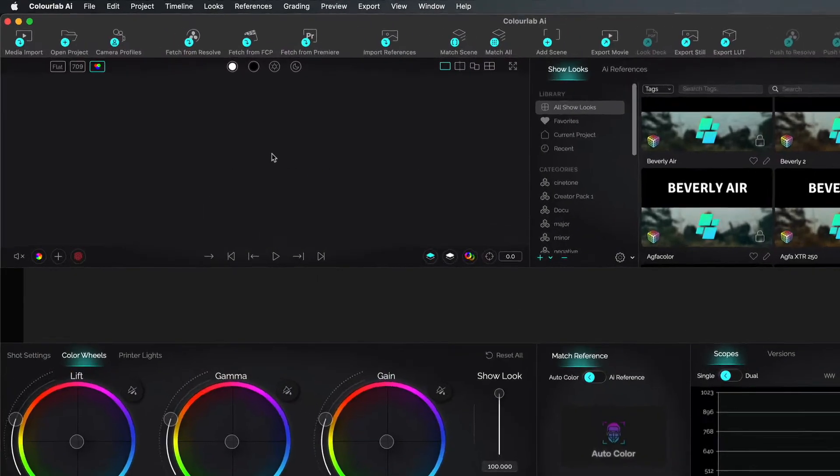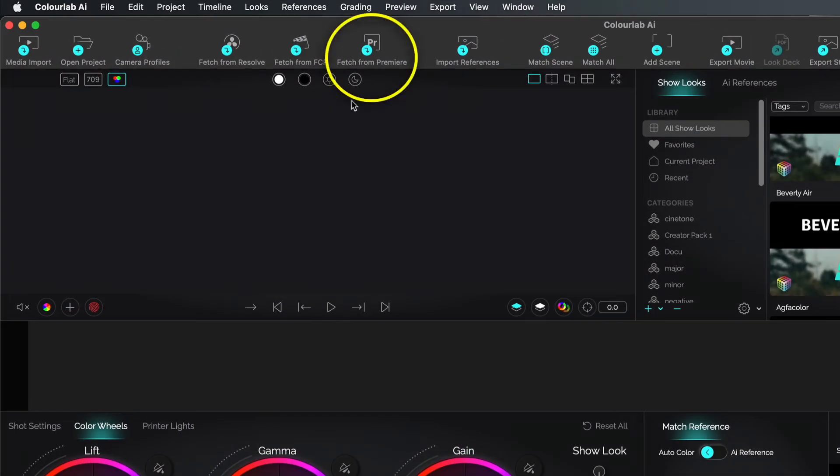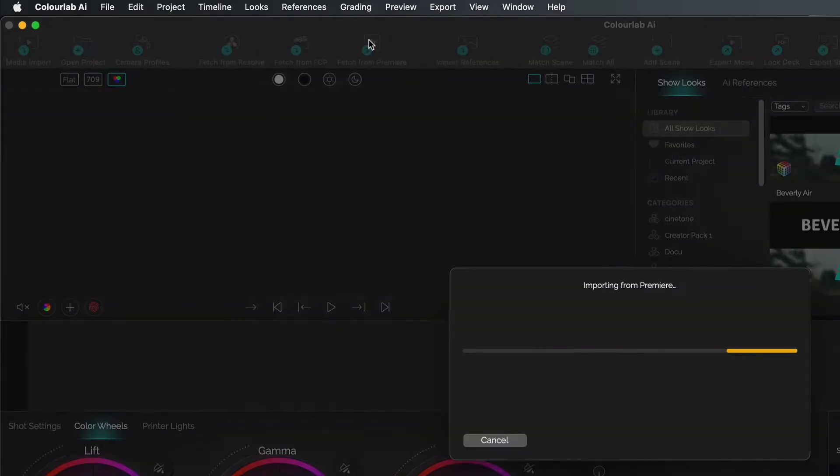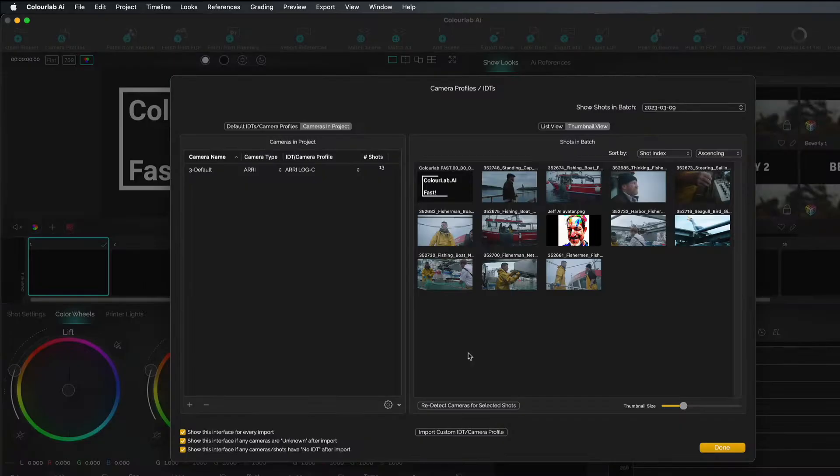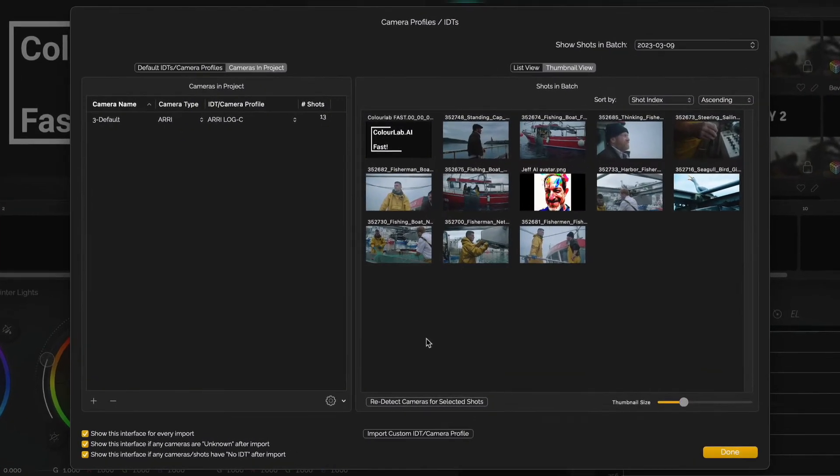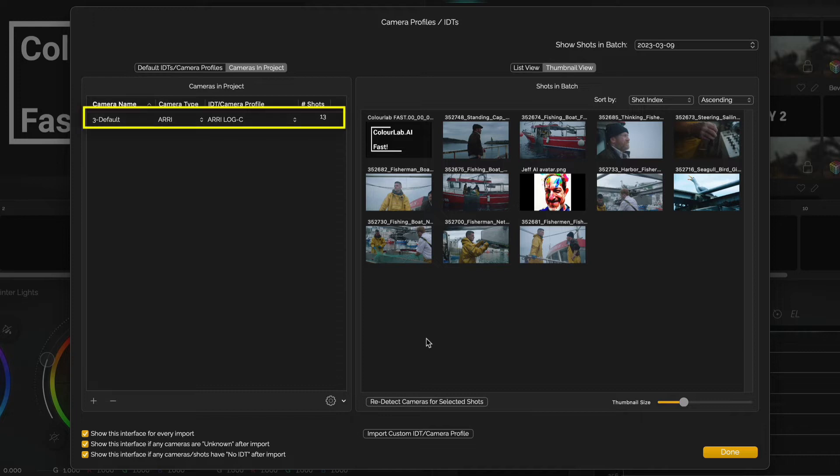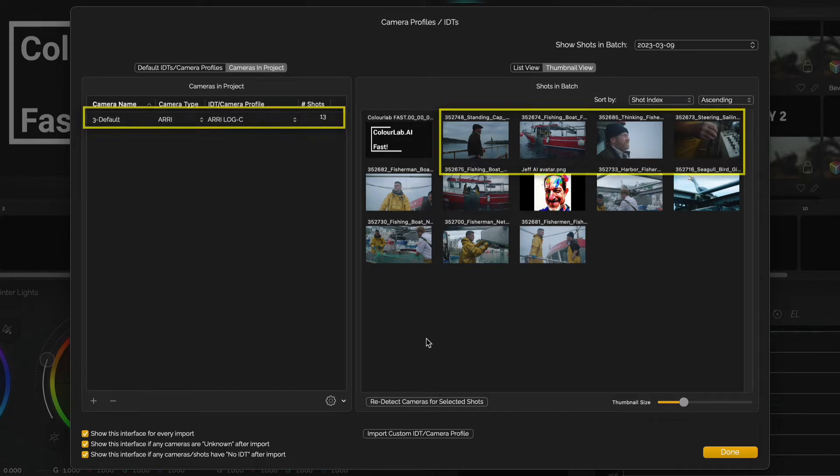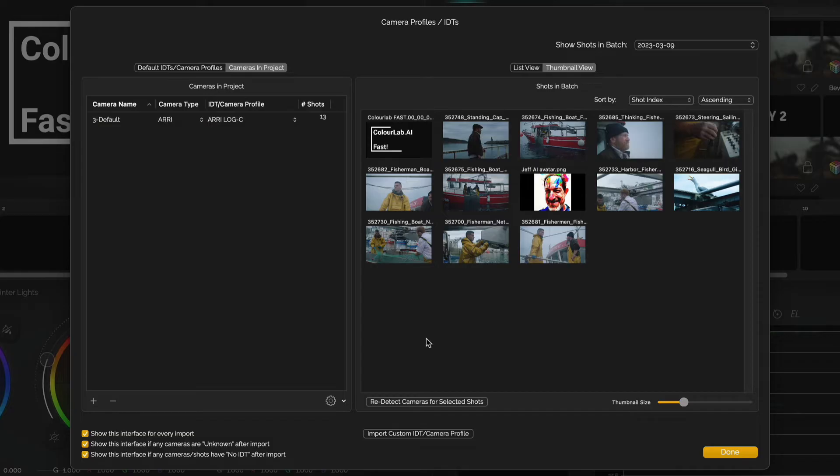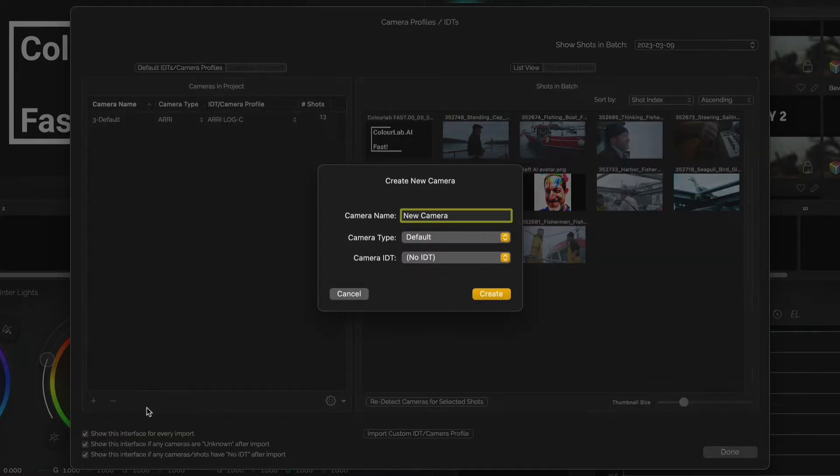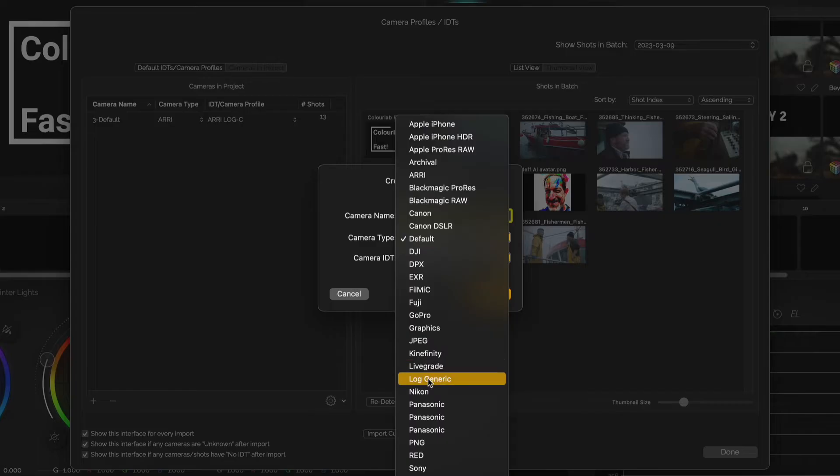First step is to fetch our footage from Premiere. When you fetch your footage, you'll get a chance to validate the camera science ColorLab recovers. Check by selecting a camera, drag any clips to the camera name to assign or reassign. Have footage shot in log but don't know which camera? Create a generic log camera profile and drag clips to it.